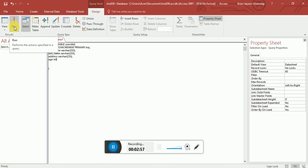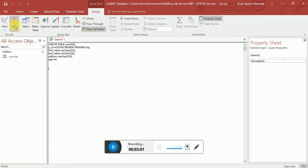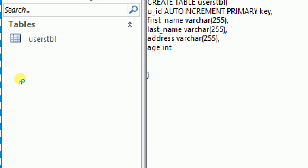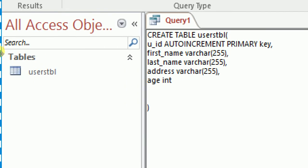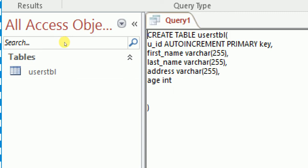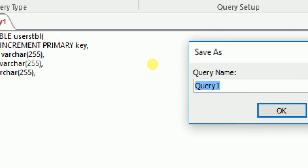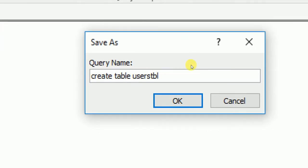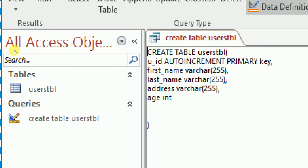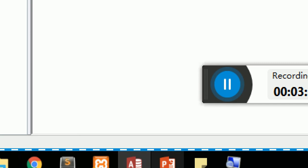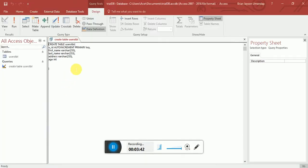To run this, click the Run button on the upper left corner. As you can see, it creates the users table on the left side. Let's save this query and name it 'create table users'. Press OK, and the table now appears on the left panel.